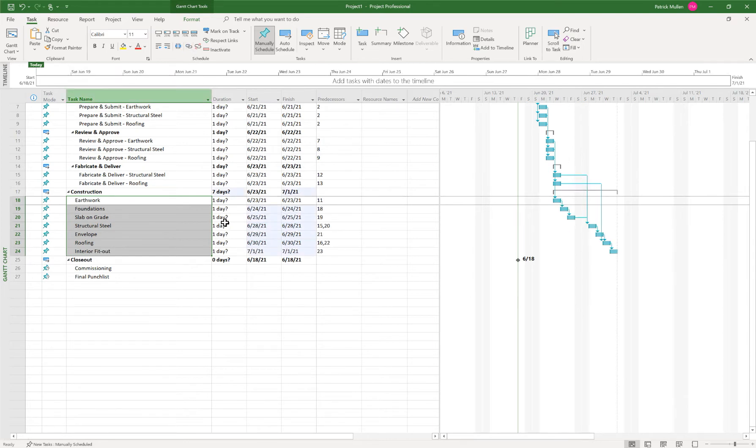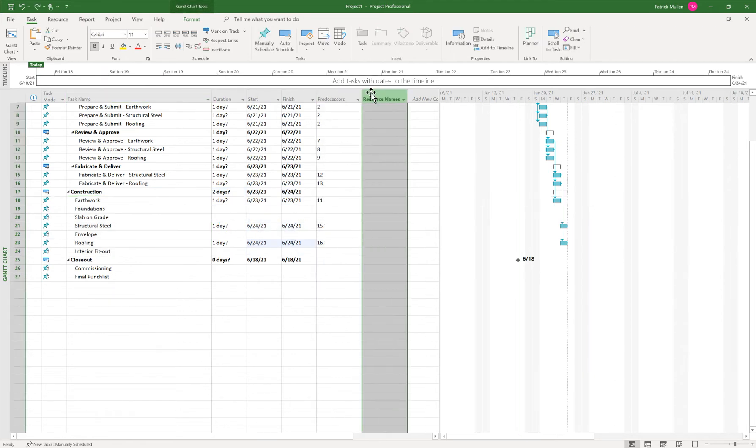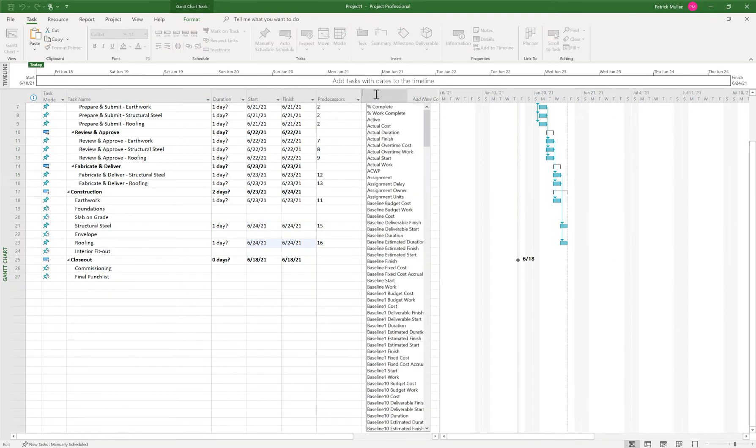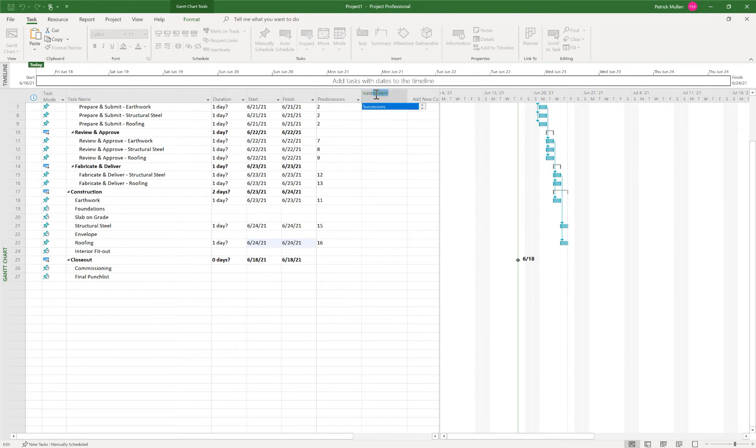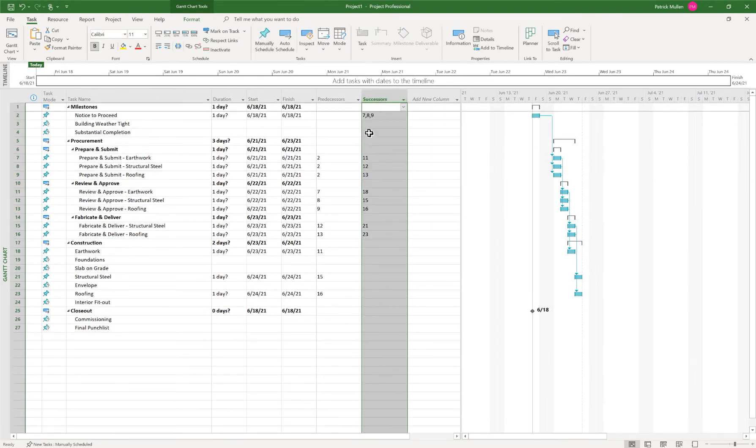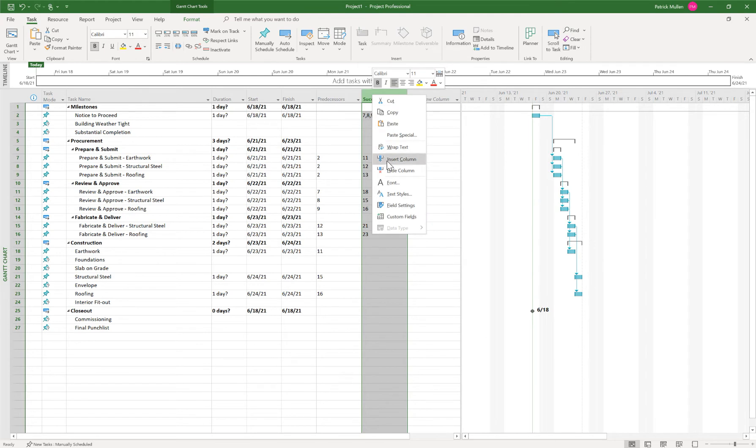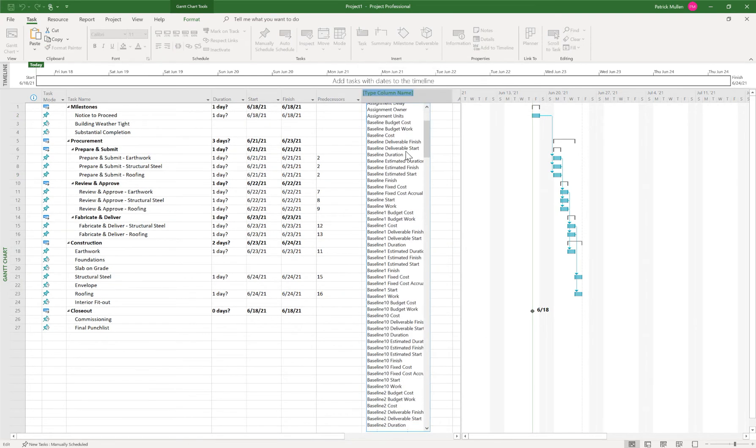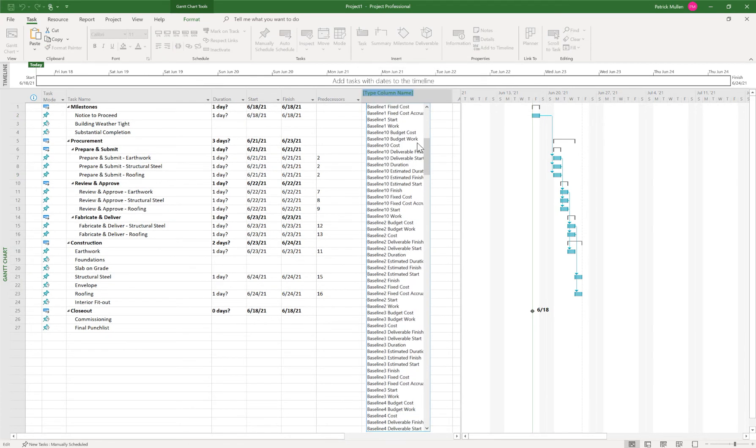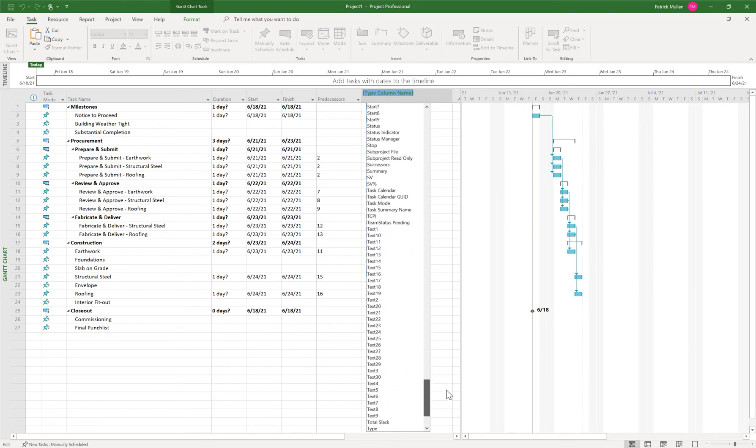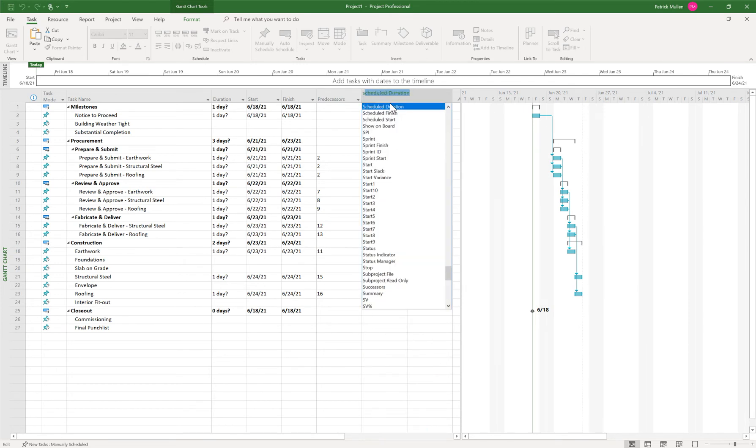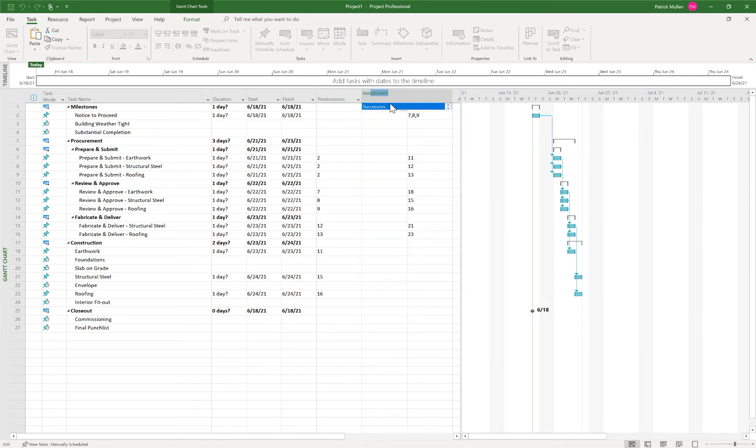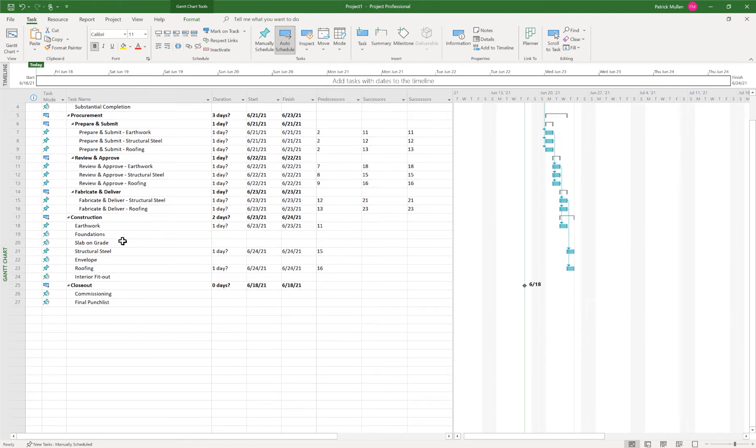The other way that you could do it if you didn't want to do it that way is you could add columns here for predecessor and successor. And so you can right click here to say insert column. And there's a large selection of columns that are possible for you to be able to add. But if you just start typing successor or whatever it is that you want, it'll auto filter for what can be selected with that criteria. So here's successors.